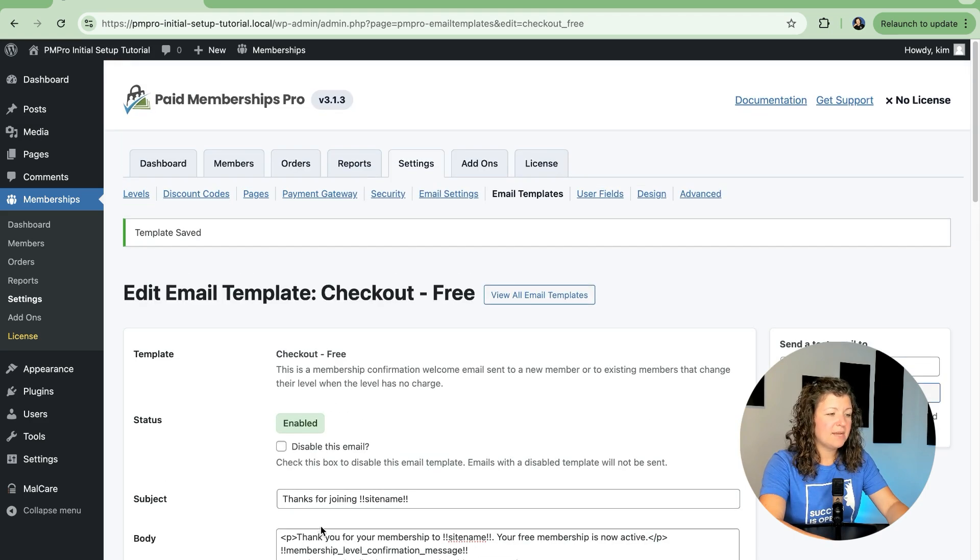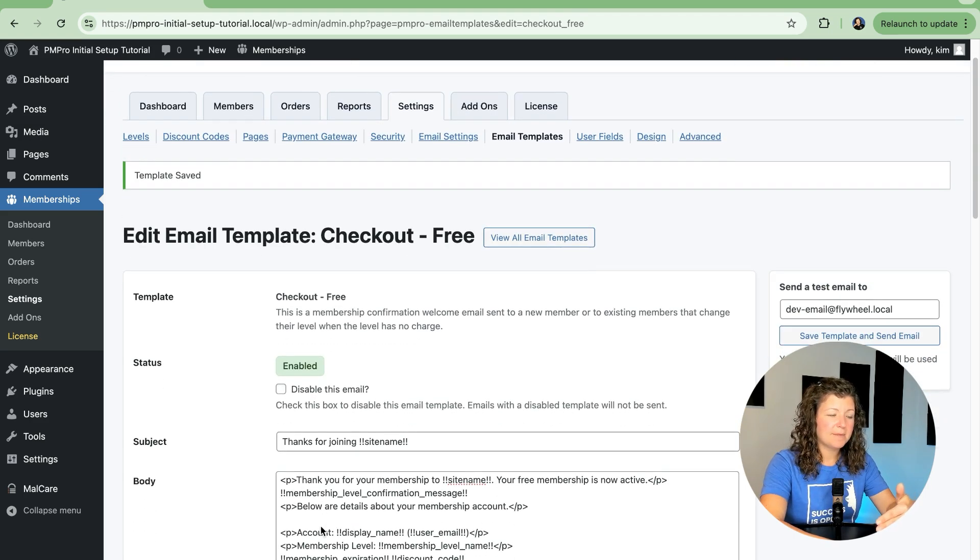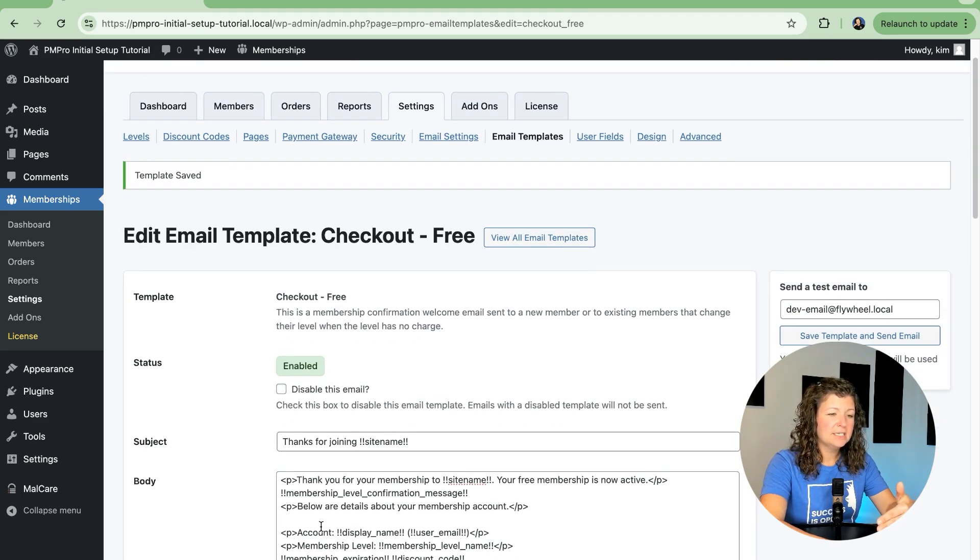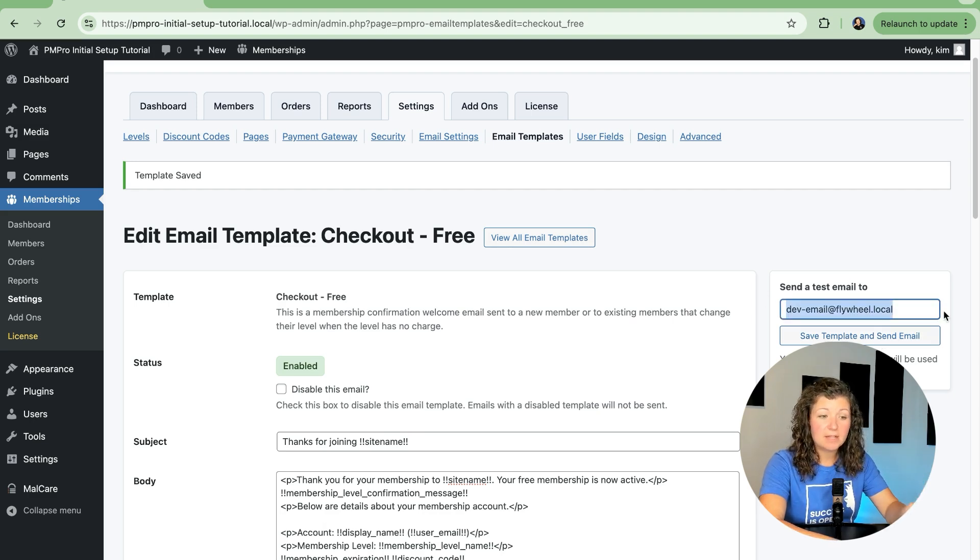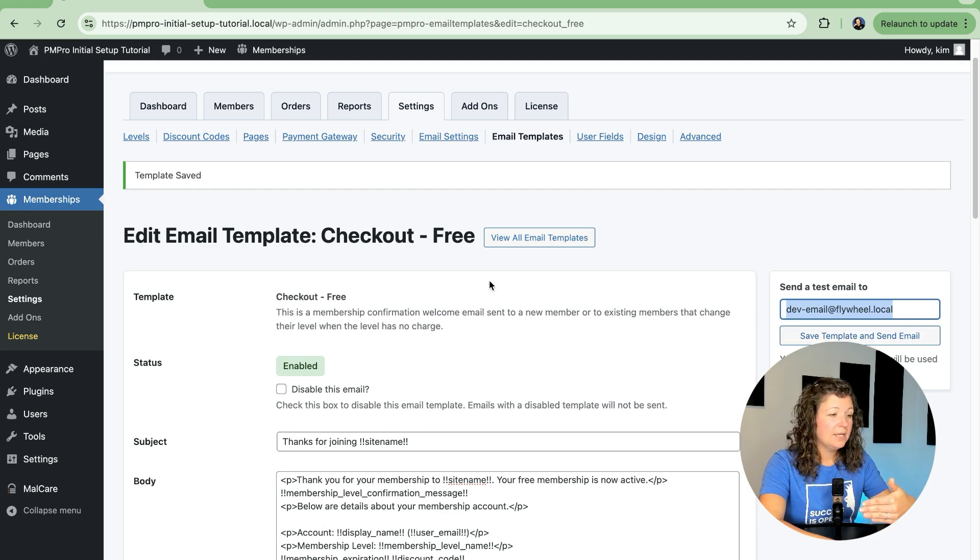If I click Save Template, that'll update my changes. I can also send myself a test email or change the email and send it to myself here if I wanted to.